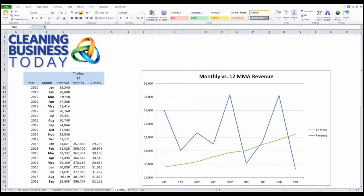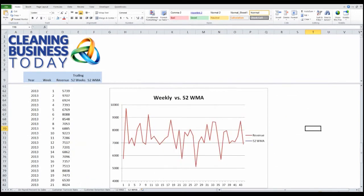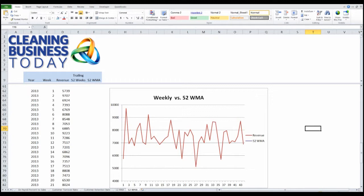You can use this exact same technique to do a 52-week moving average, which would give you more control and give you more exact data that you can make week-to-week decisions. Here's an example of how that would work.